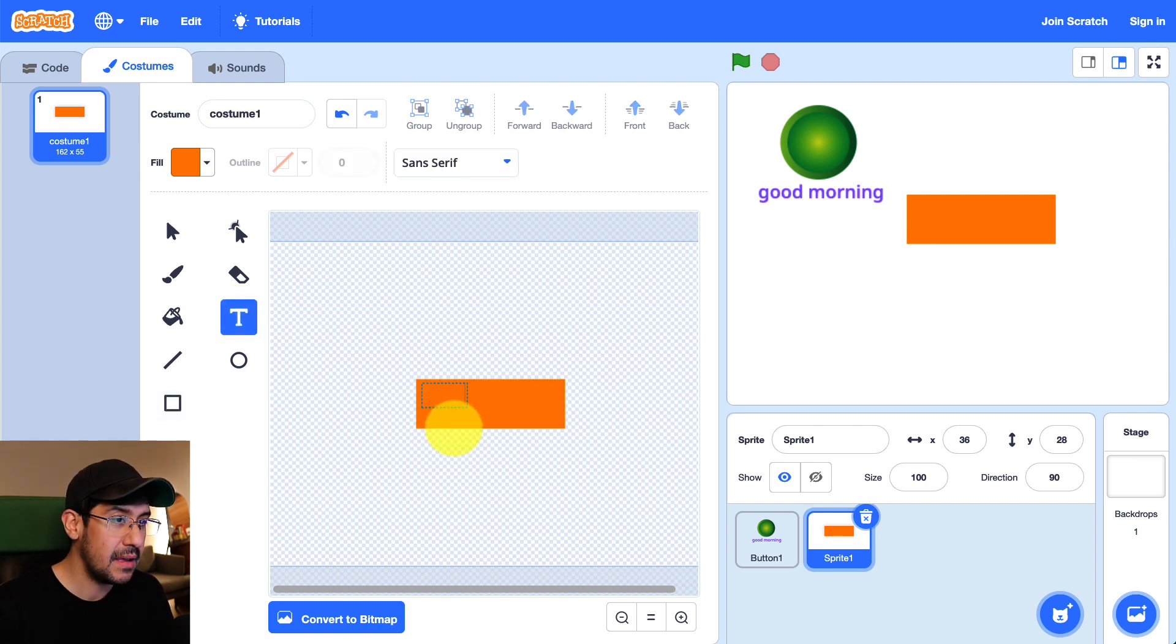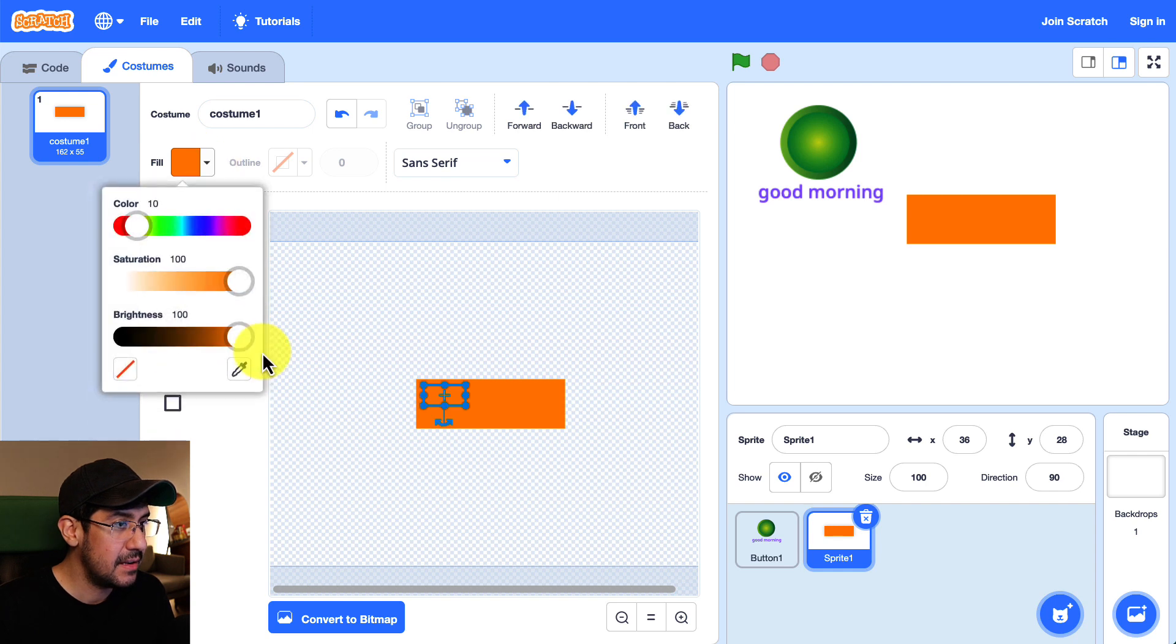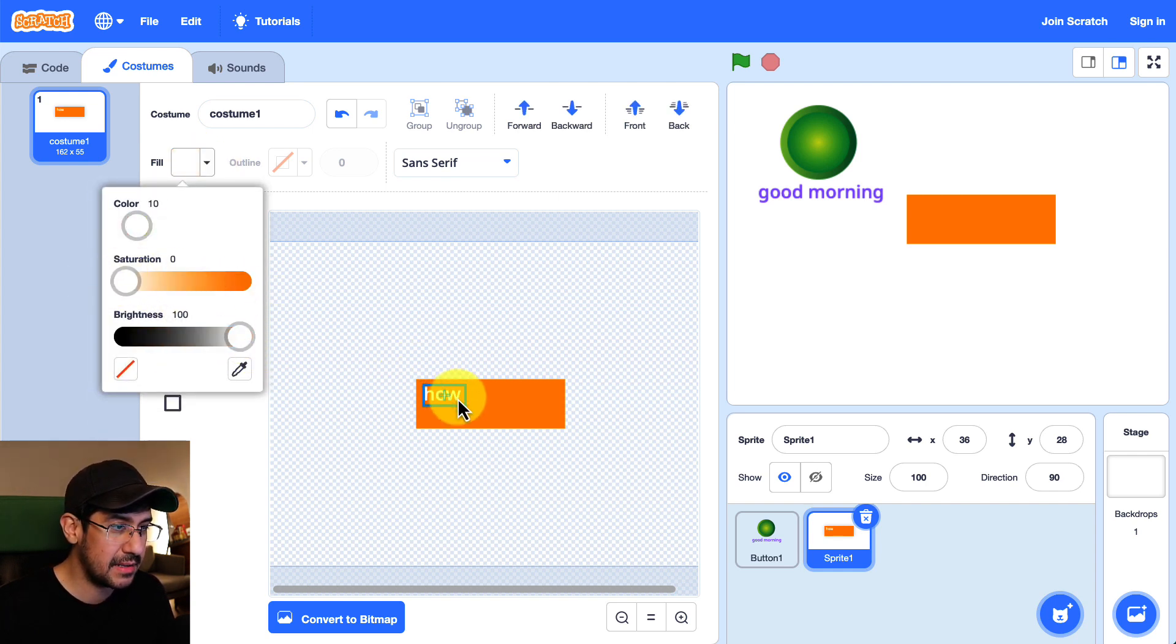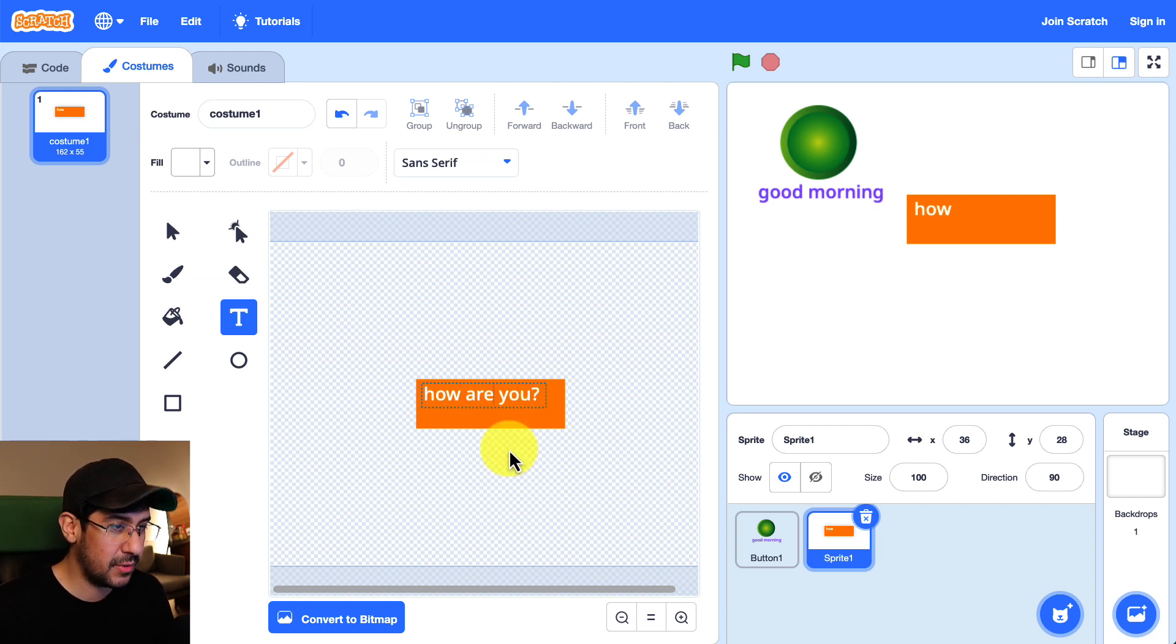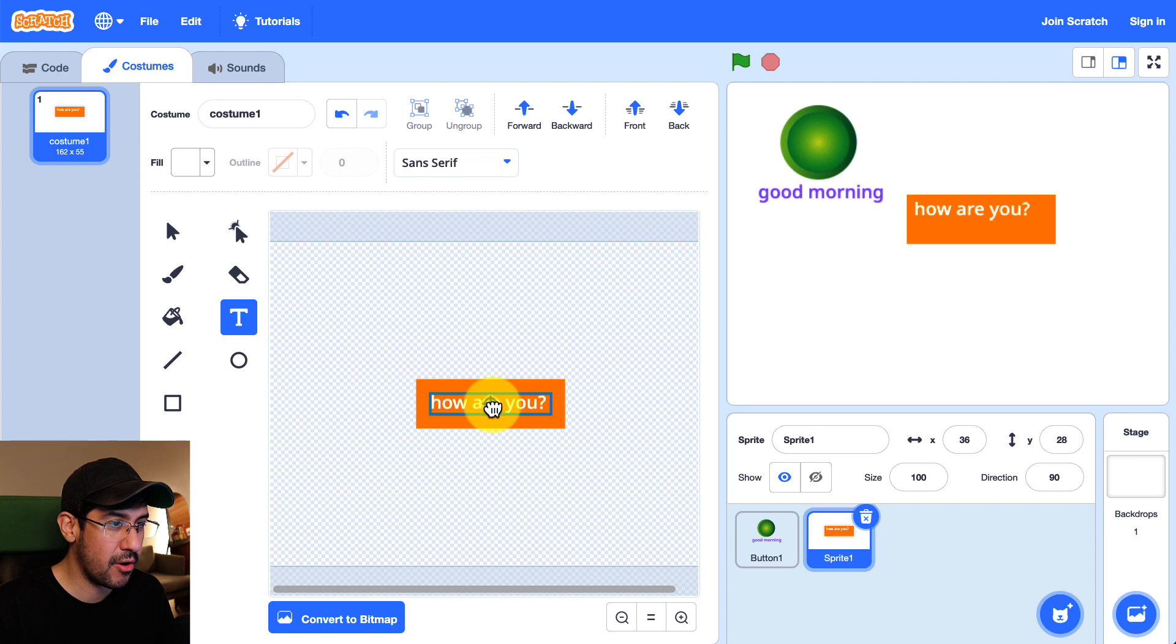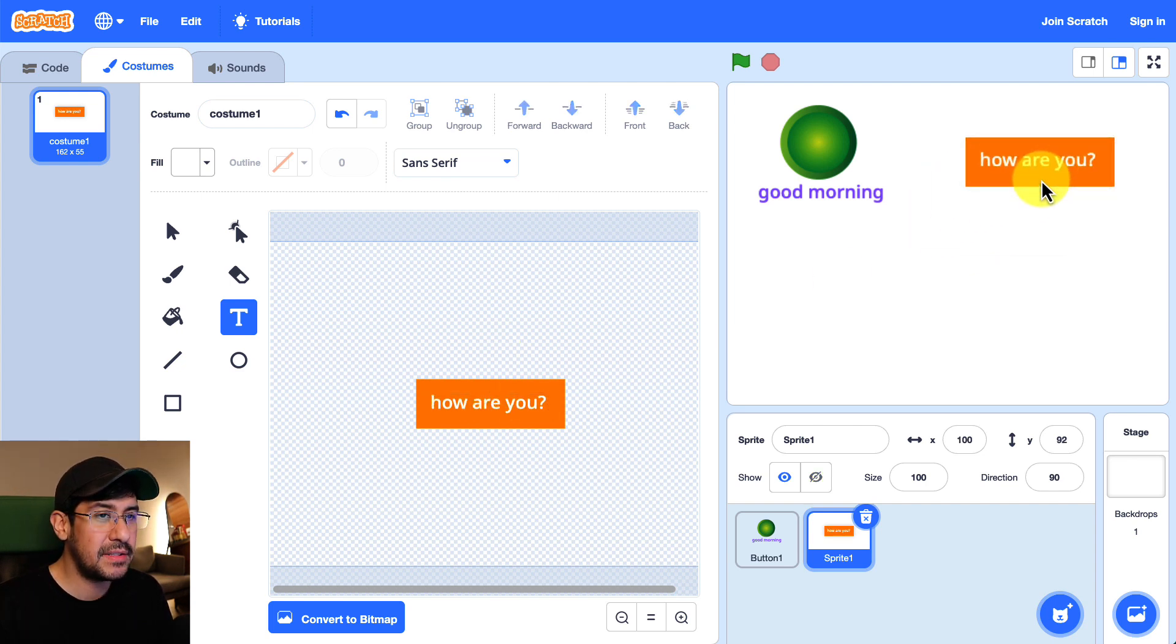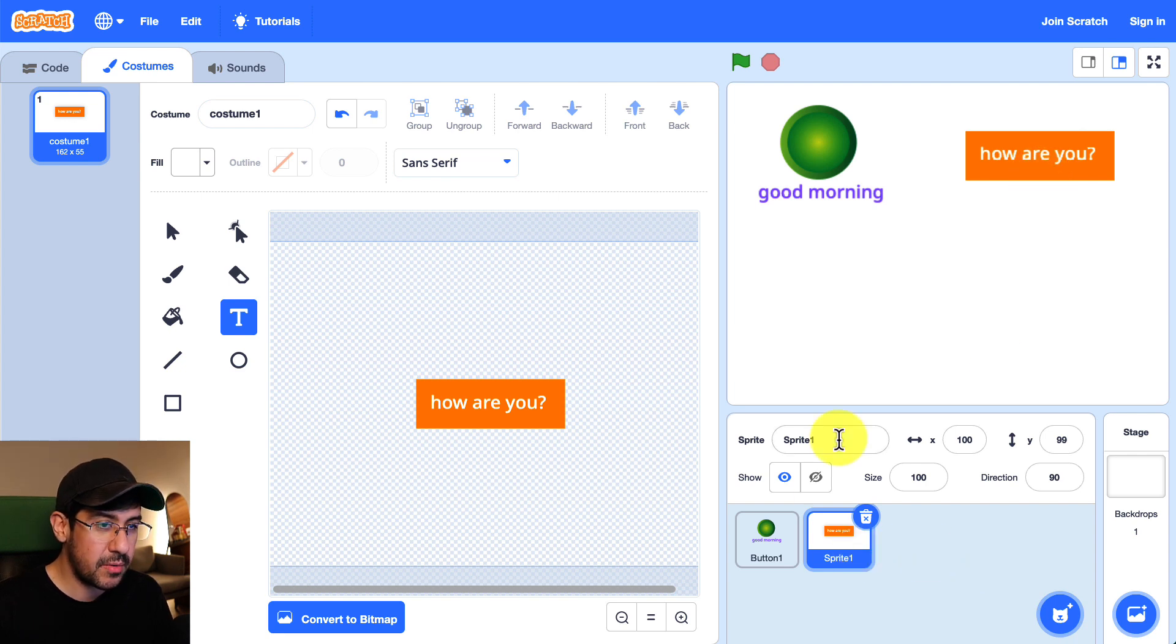And so this one, let's change the color. So let me change the saturation all the way to zero so that it's just white. And this one will have the text how are you written on top. So I have two different sprites on my stage right now. Let me create another one.